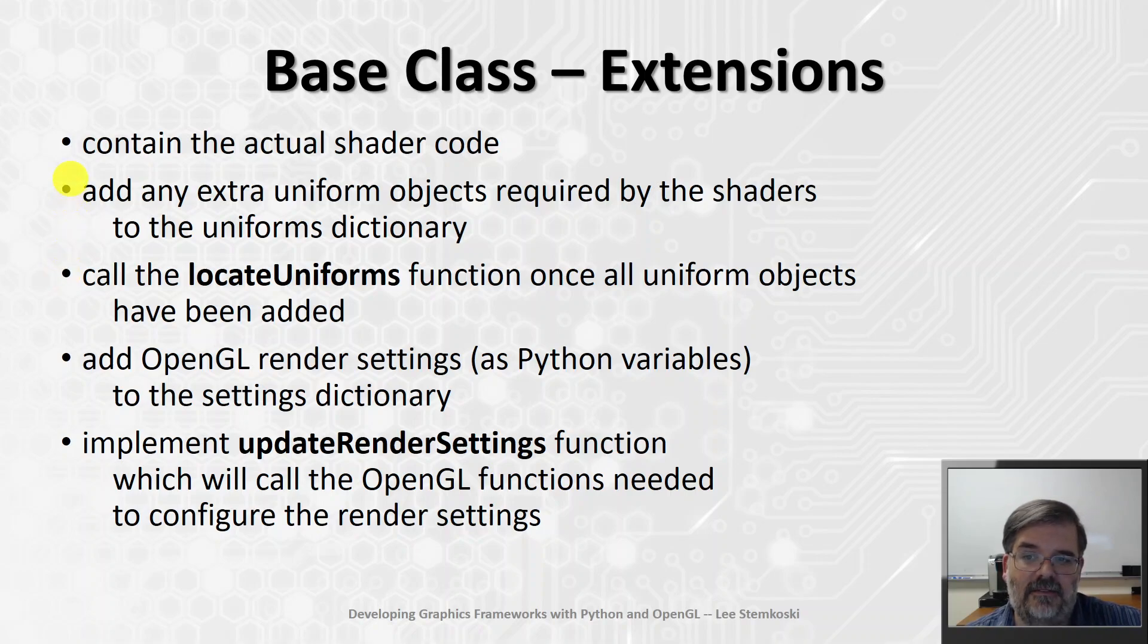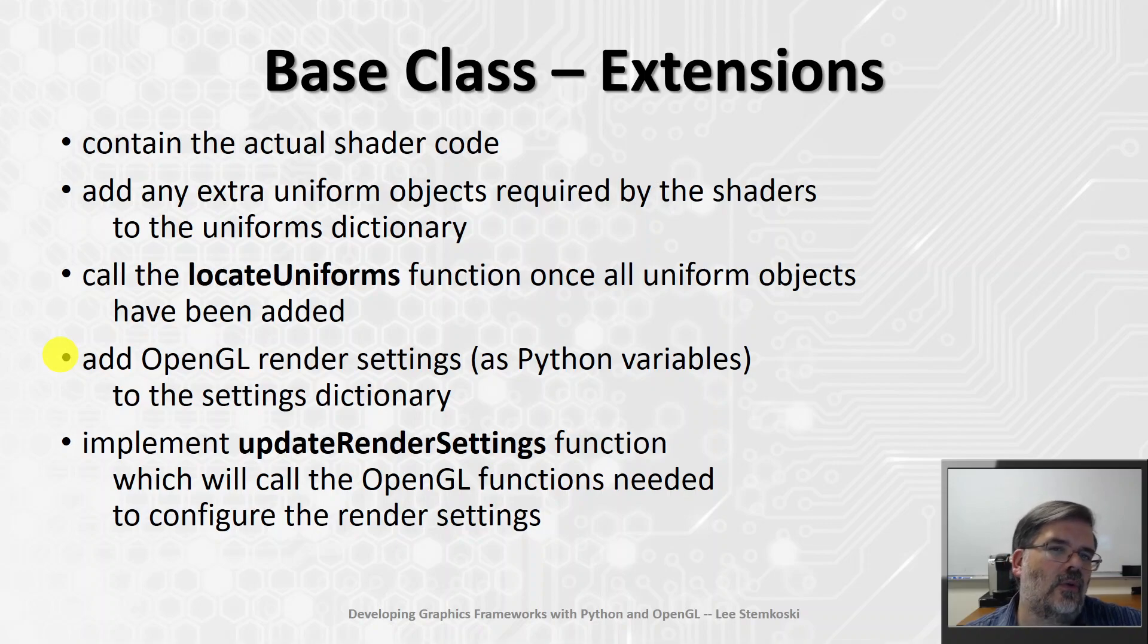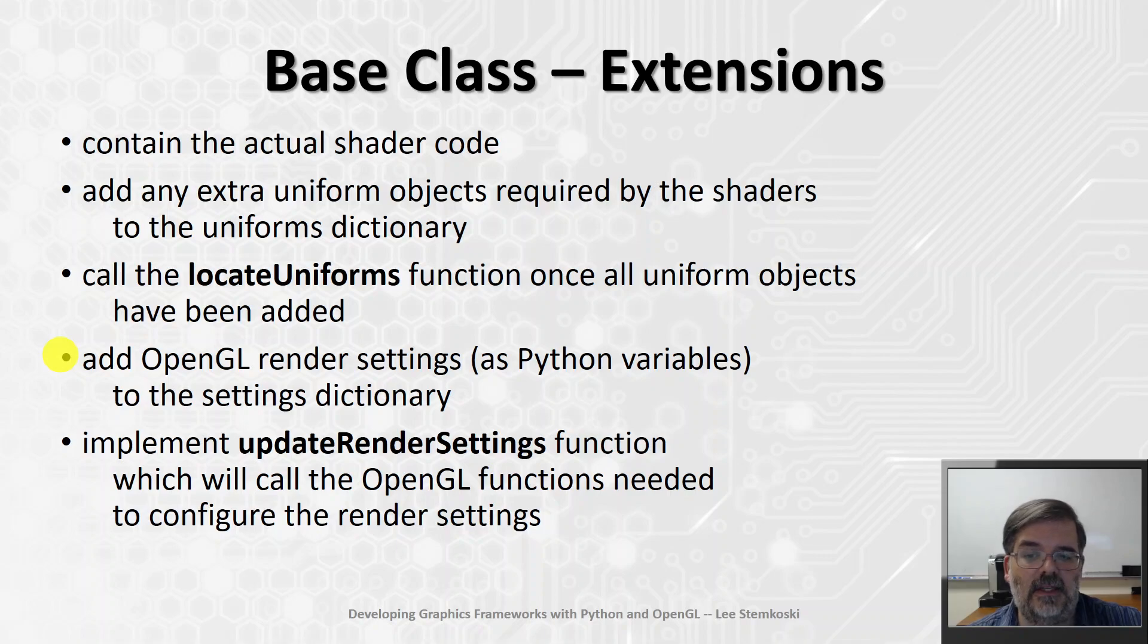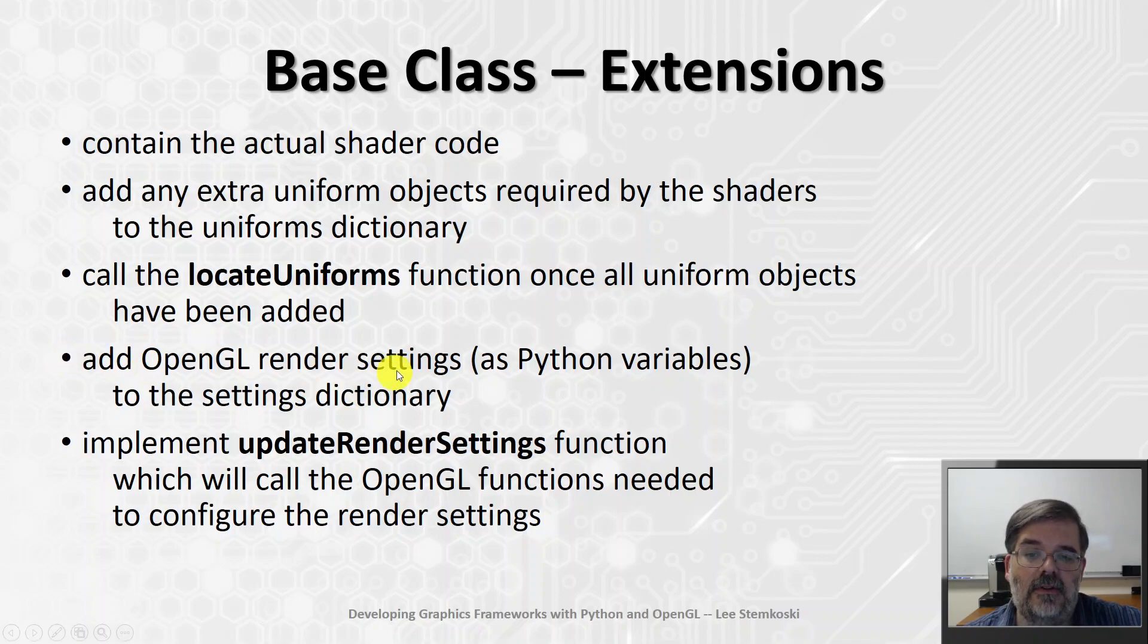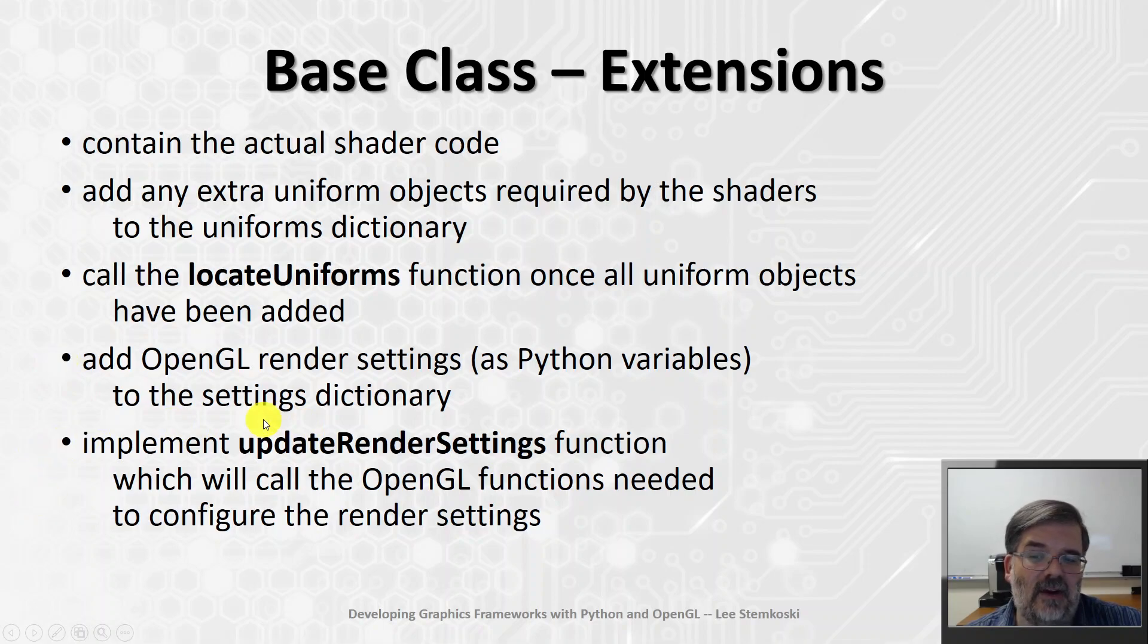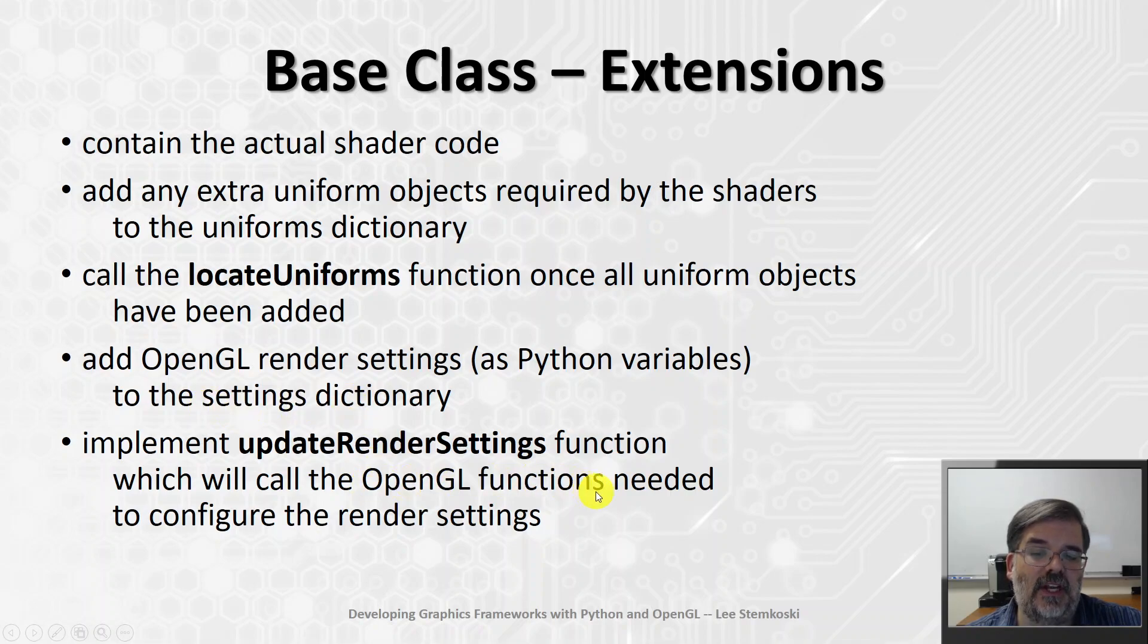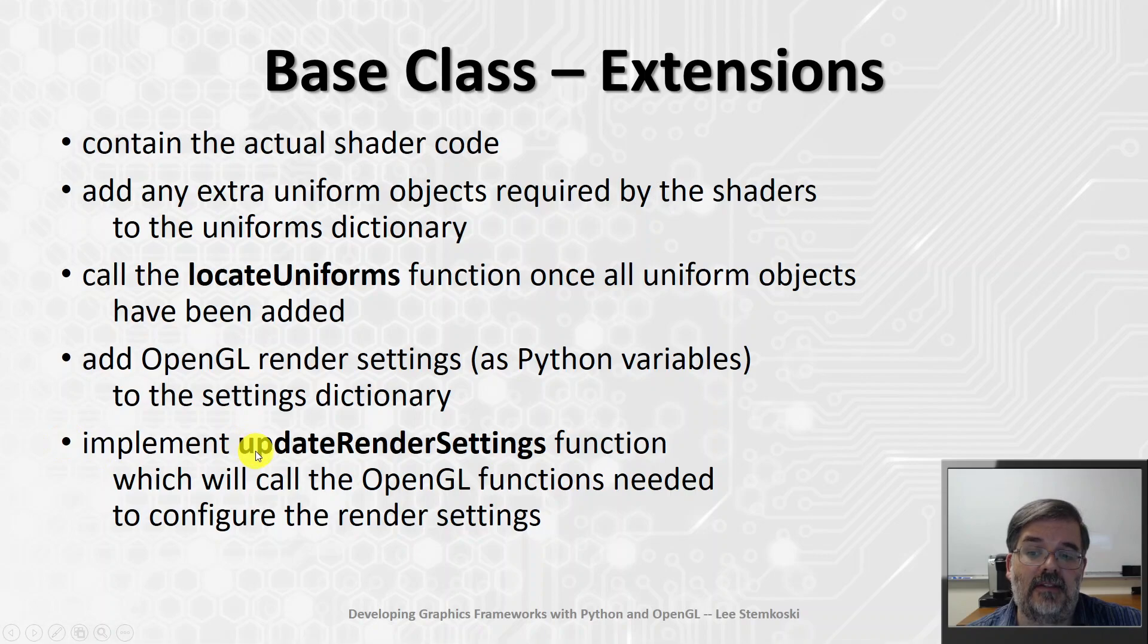It'll also add the OpenGL render settings. Now, these will be stored in Python variables, because they could be different things. It could be an OpenGL constant, it could be a Boolean, it could be an integer. But whatever those values are, we'll store them in the settings dictionary. And each extension will have to understand how to use those settings, and what the corresponding OpenGL functions needed to set those settings will be. So, extensions will implement this update render settings function.